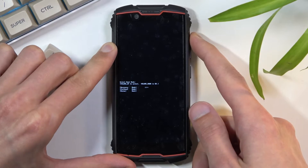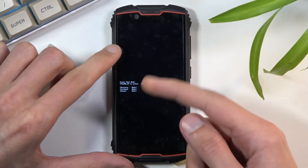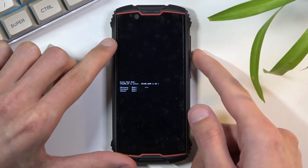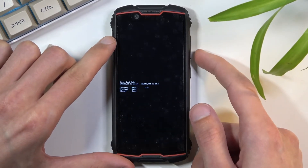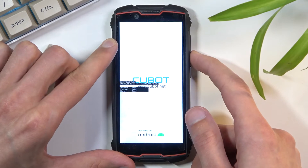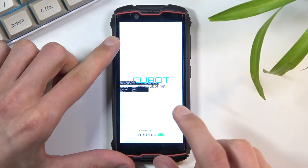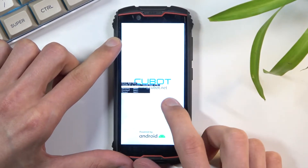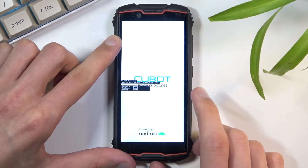As you can see, you just use volume up and it will cycle through the options, and once selected press volume down to confirm it. You should then see Android with no command.